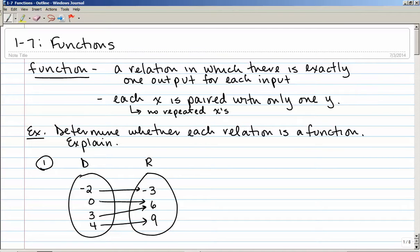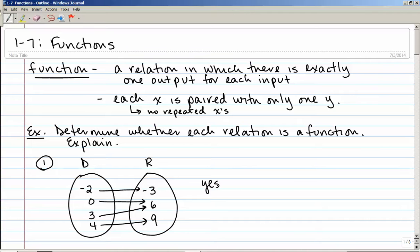The key thing here is that there is no element of the domain — no x — that is paired up with two different elements of the range. If negative 2 also went to 6, that would mean I'd have the ordered pairs negative 2, negative 3 and negative 2, 6, and that would make it not a function. But because each x goes to a different y, it is indeed a function. Yes, it is a function because there are no repeated x's.